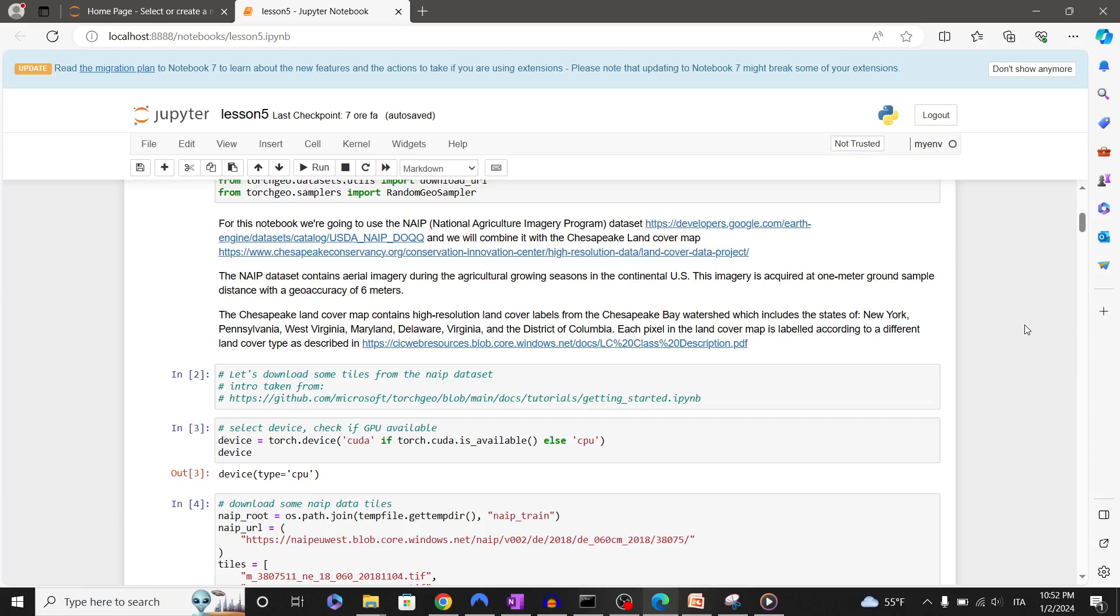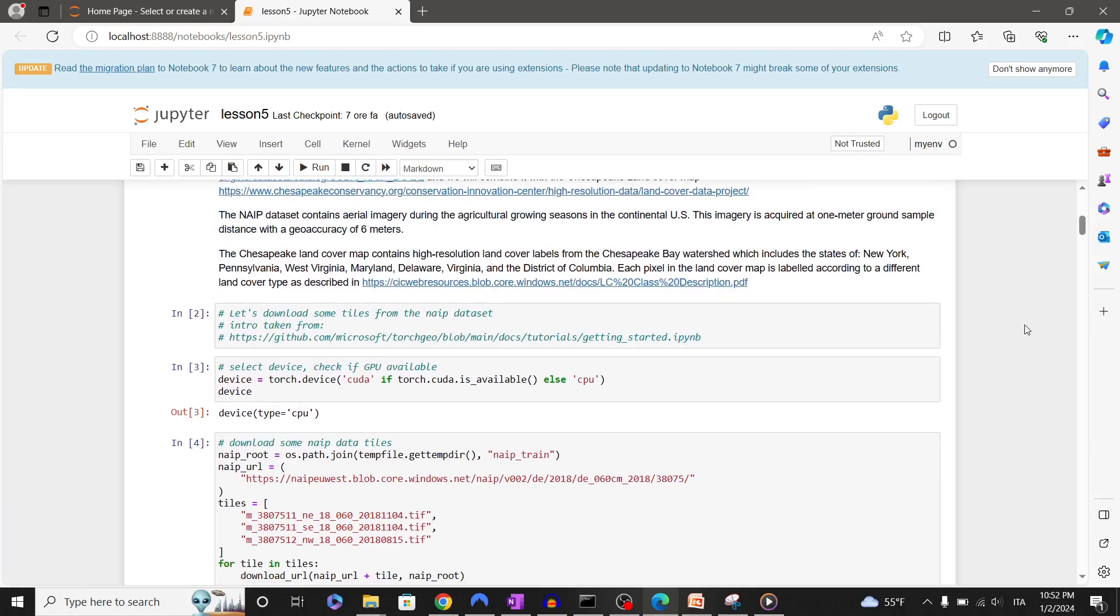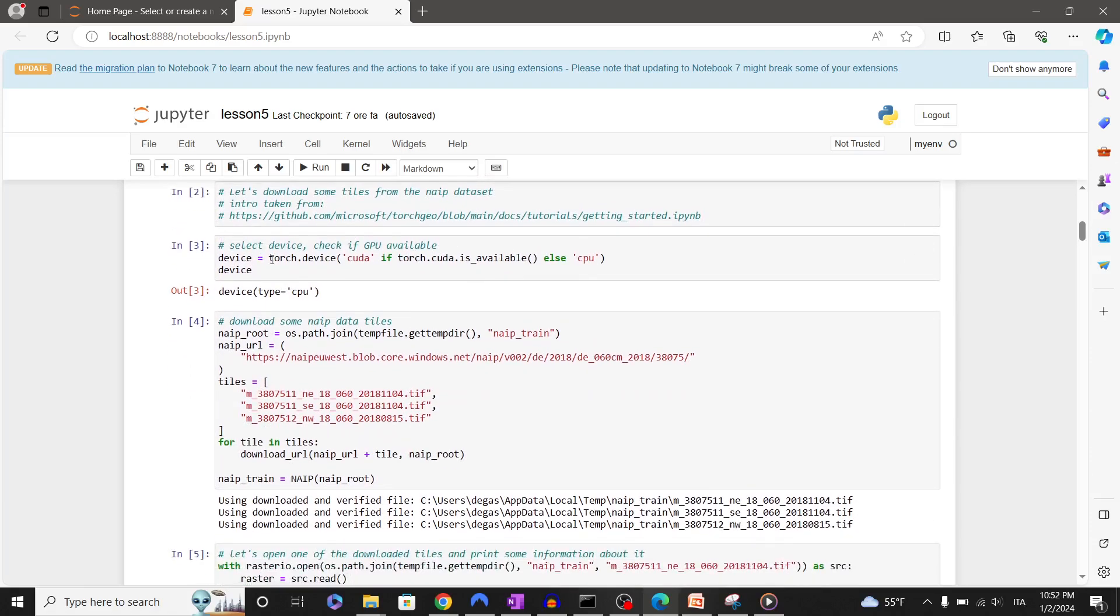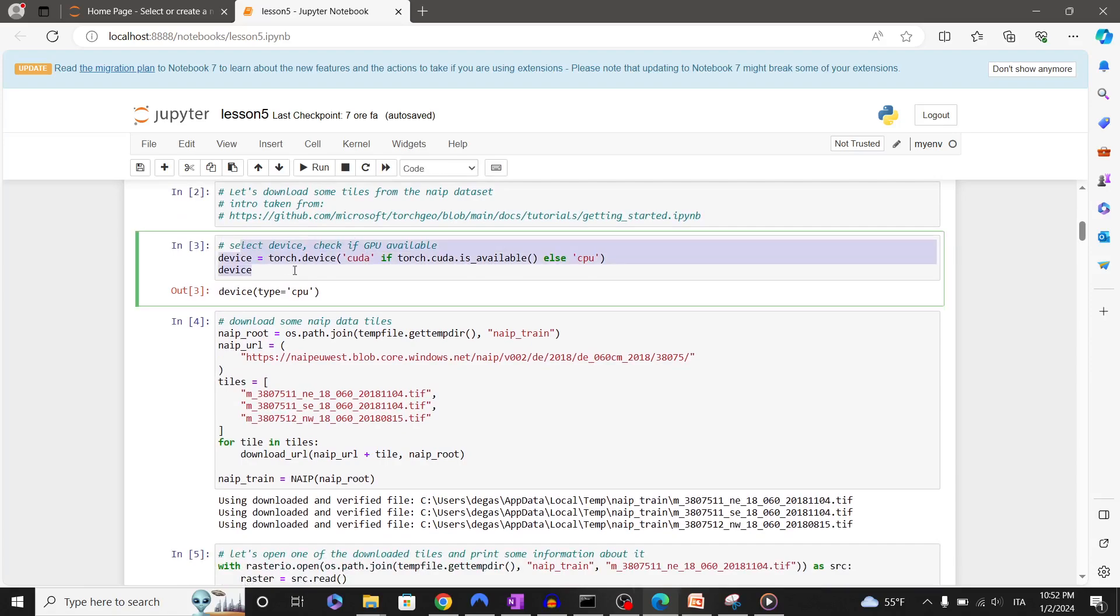Each pixel in the land cover map is labeled according to a different land cover type as described in the referenced source documentation. First of all, let's check if your machine has a GPU. As you can see, in my case I don't have it on my local laptop.